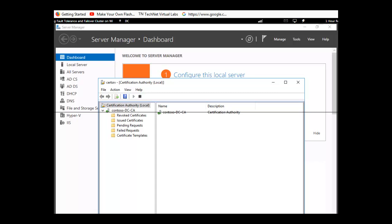So now we have created and configured our own user template. In our next session, we want to take a look at implementing and managing certificate deployment, validation, and revocation. This is the end of our session. Thank you for listening.